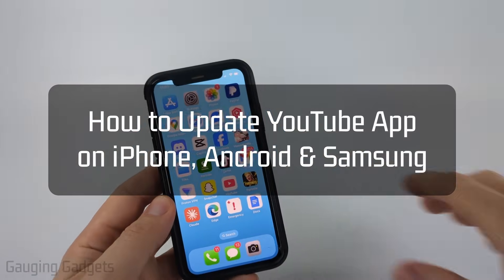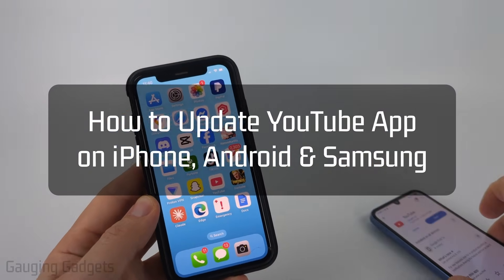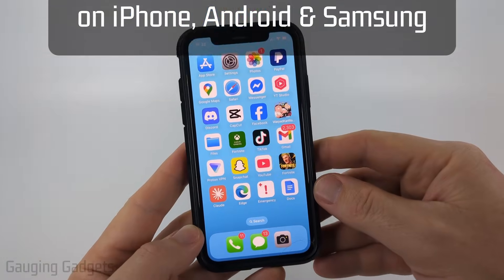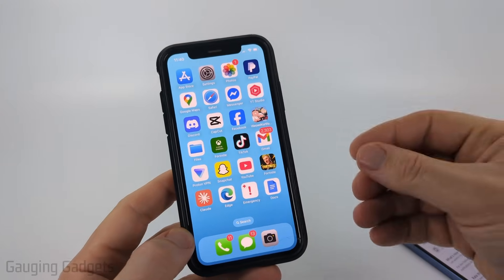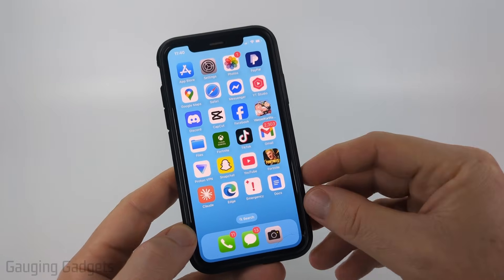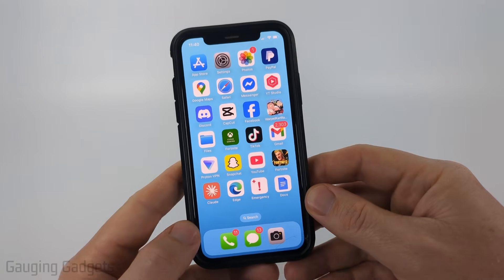How to update the YouTube app on an iPhone, Android phone, or Samsung phone. In this video, I'm going to show you a couple different steps you can take to get the latest version of YouTube installed on your phone.